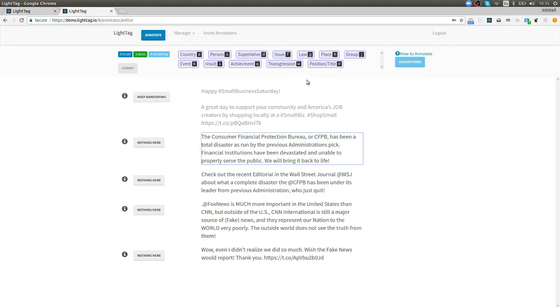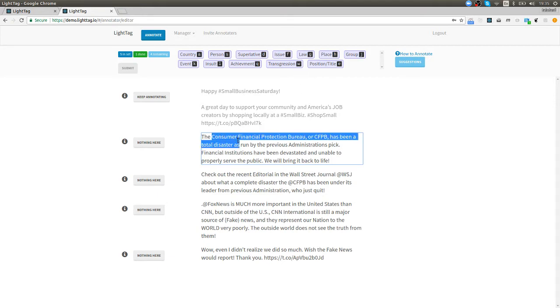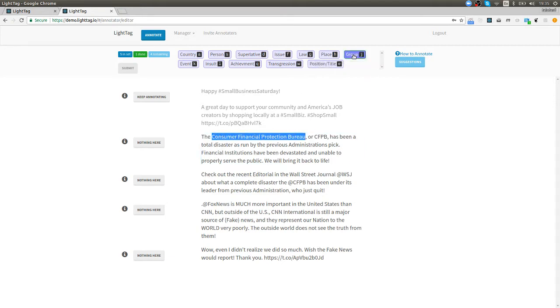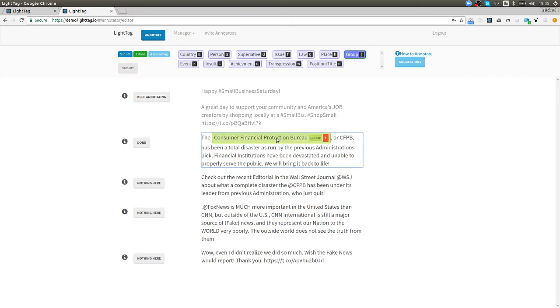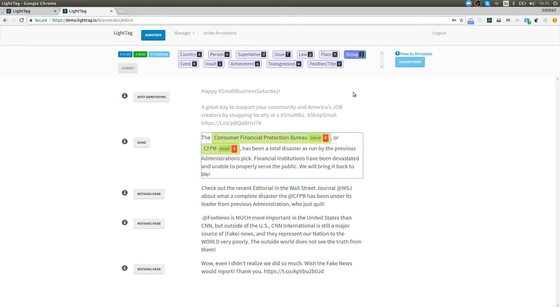Now I see the Consumer Financial Protection Bureau and I'm gonna highlight all of that because I think that that is a group so I'll select group from up here and apply. Another way that I could annotate is actually use the keyboard to move around and select CFPB and I already have group selected so I'm just gonna press enter and it's gonna apply that label.